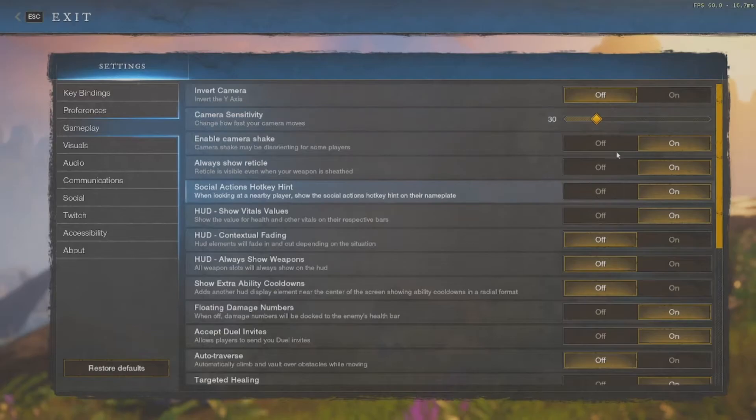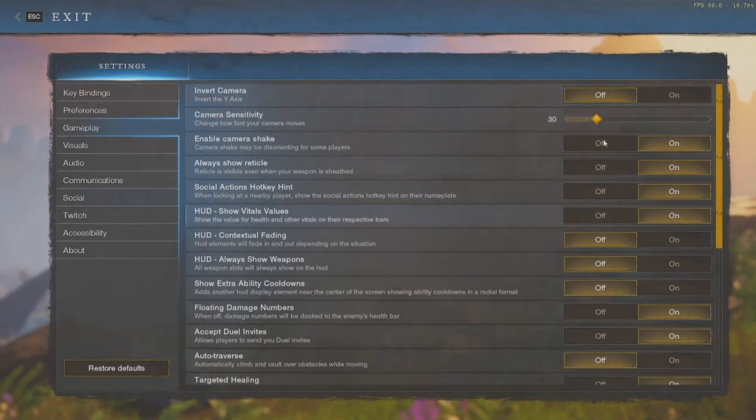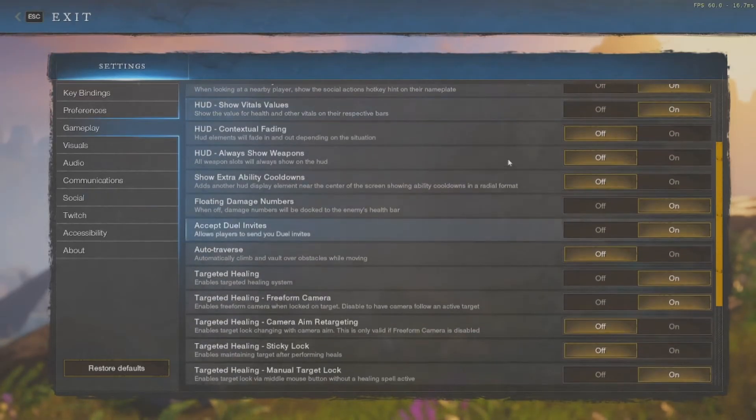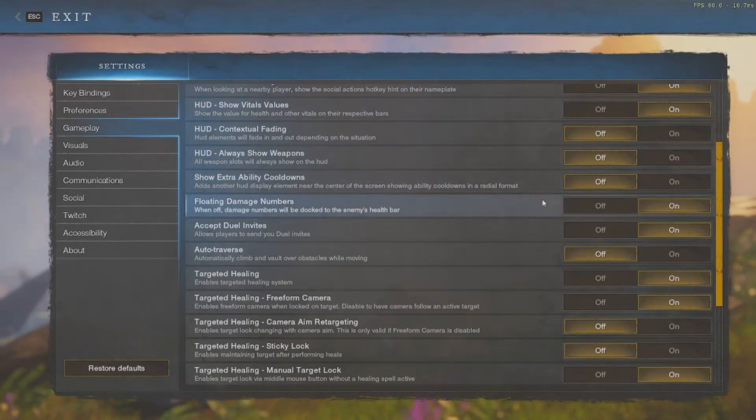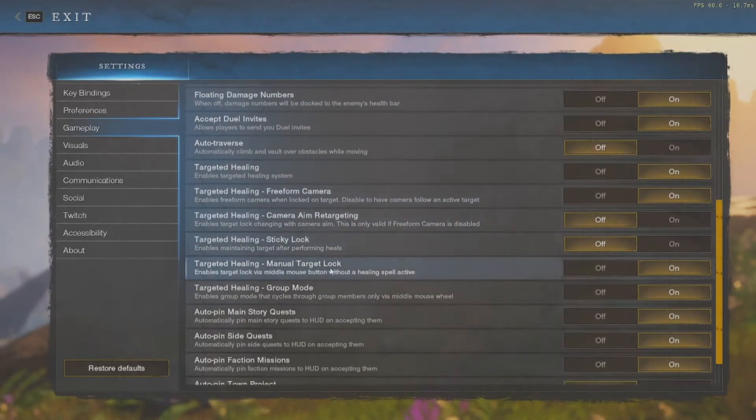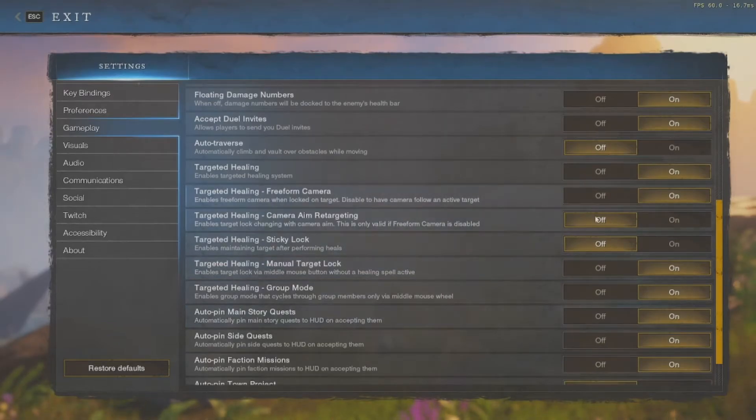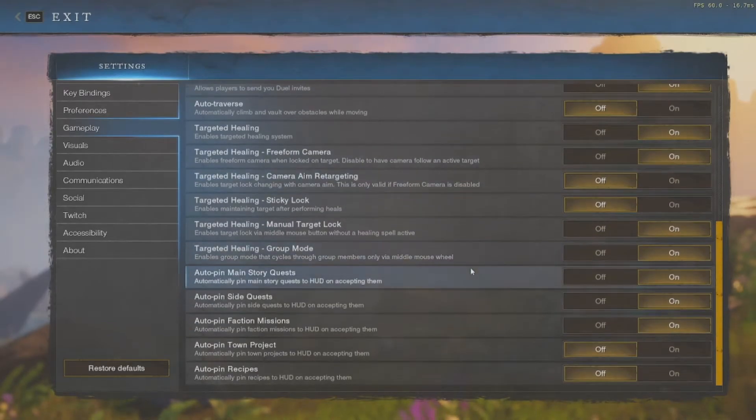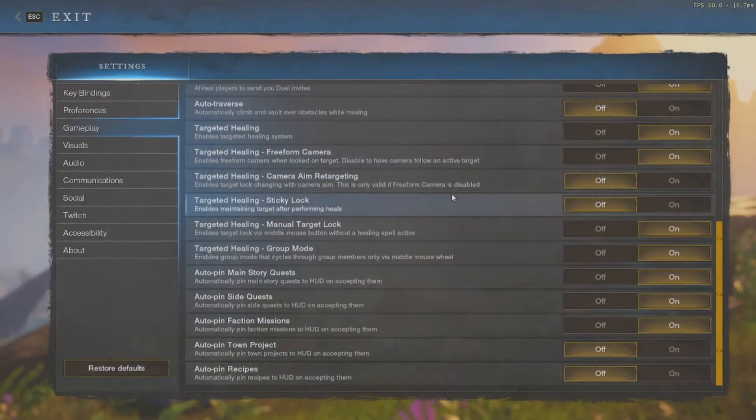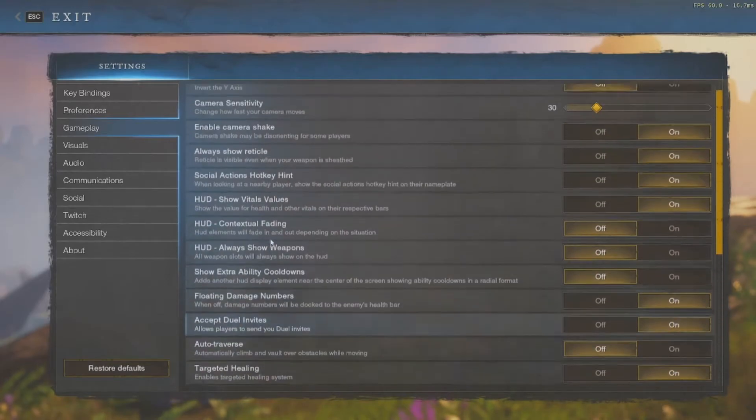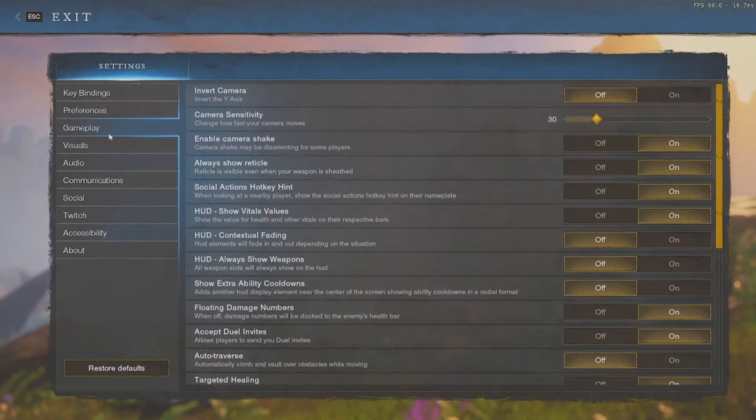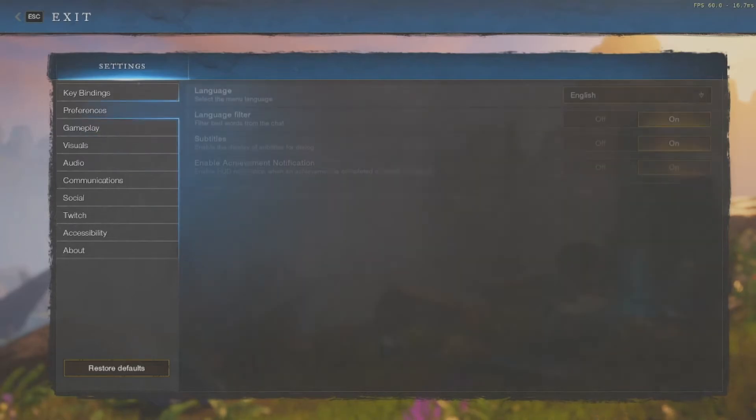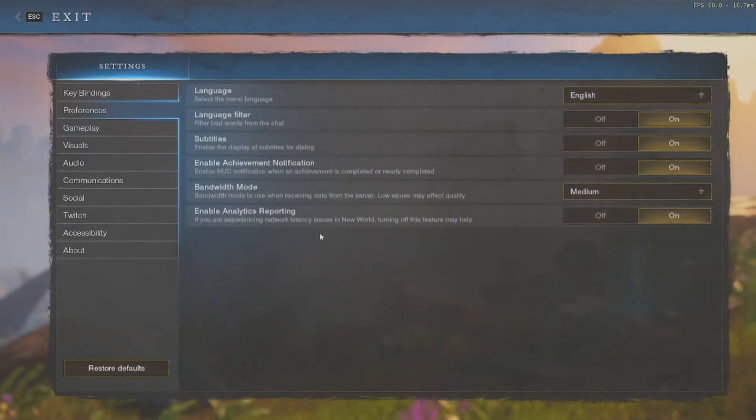Here we go. We've got the invert camera, your camera sensitivities, all these different things. You can hide your HUD. Your targeting for healing, which I'll mess with as necessary. It's really cool that they have so many settings that you can adjust.